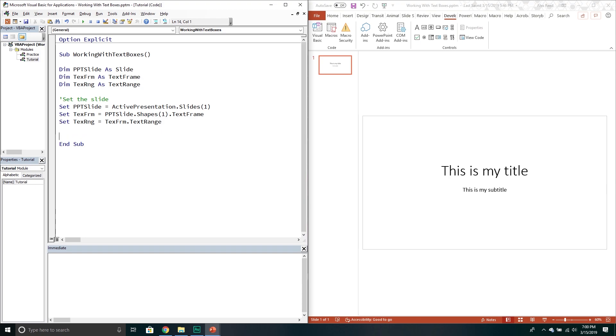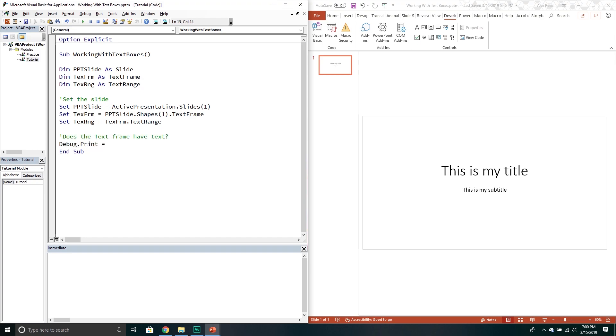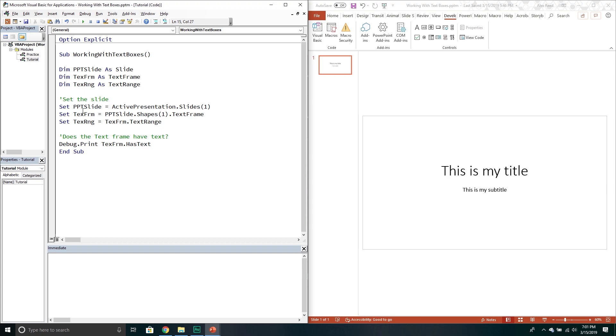Now that we've done that, first thing we might want to ask is does it have text? So does the text frame actually have text? We'll print it out in the immediate console and so we'll say debug print text frame and that has text property. Negative one that means true.